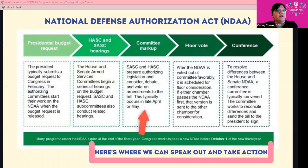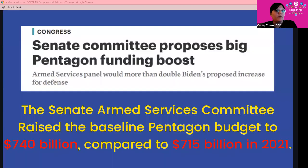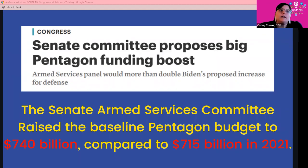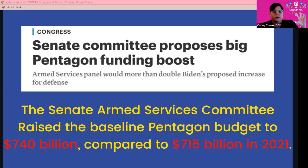Where are we on the NDAA? It's important to know what's happened very recently. In late July, the Senate Armed Services Committee voted to raise the baseline Pentagon budget to $740 billion, compared to 2021's $715 billion. That is a large increase — and it's an increase even over what President Biden requested. The Senate Armed Services Committee said, in effect: President Biden, we see your request for increased funds, and we're going to add even more.